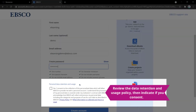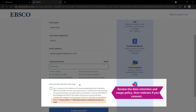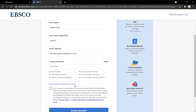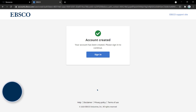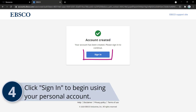Review the Data Retention and Usage Policy by clicking the link. Then check off the box if you consent to the policy. Click Create Account to establish your personal user account, and sign back in to begin using the account.